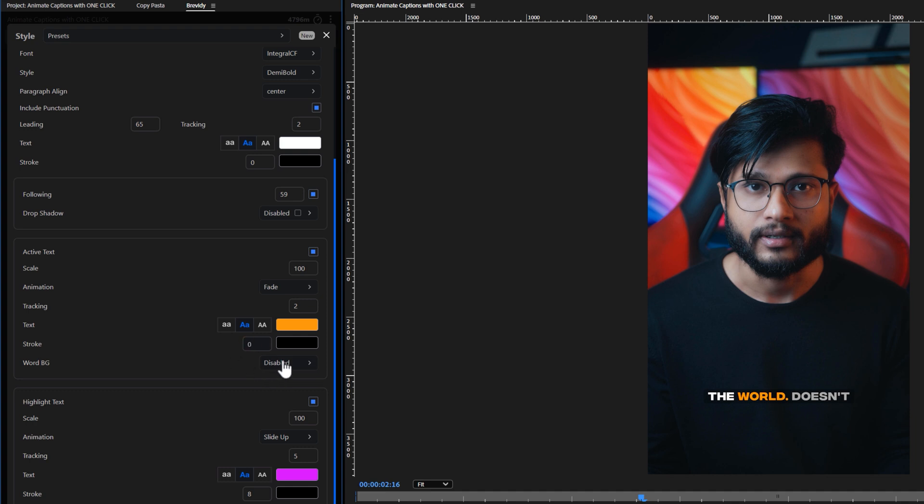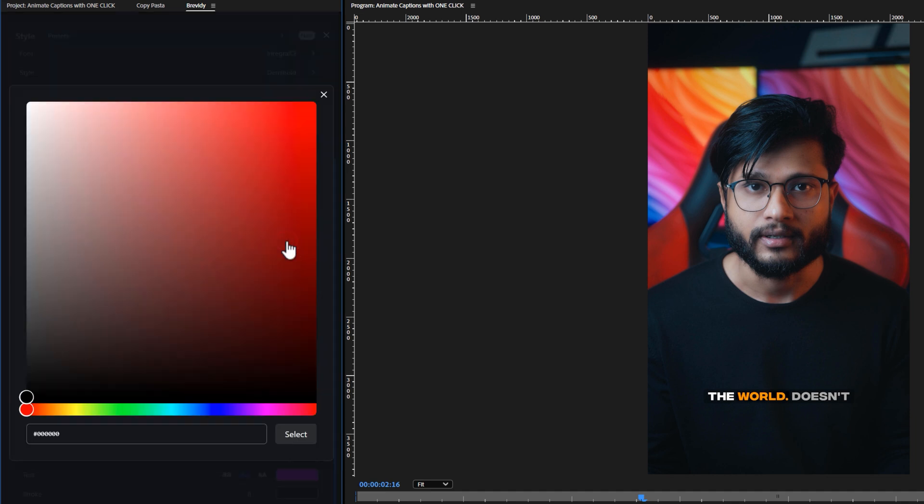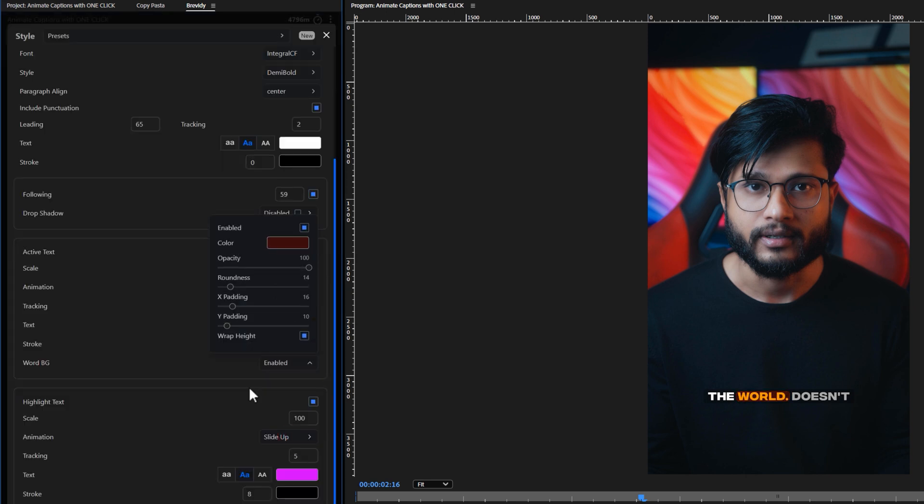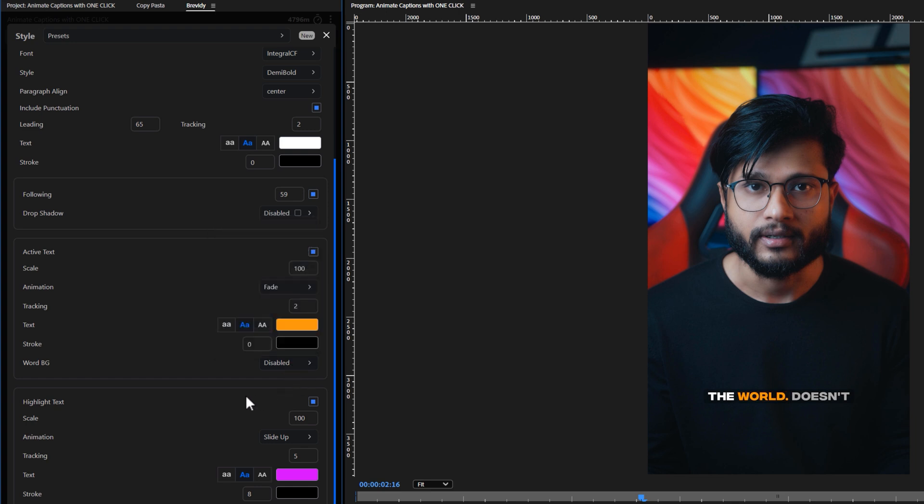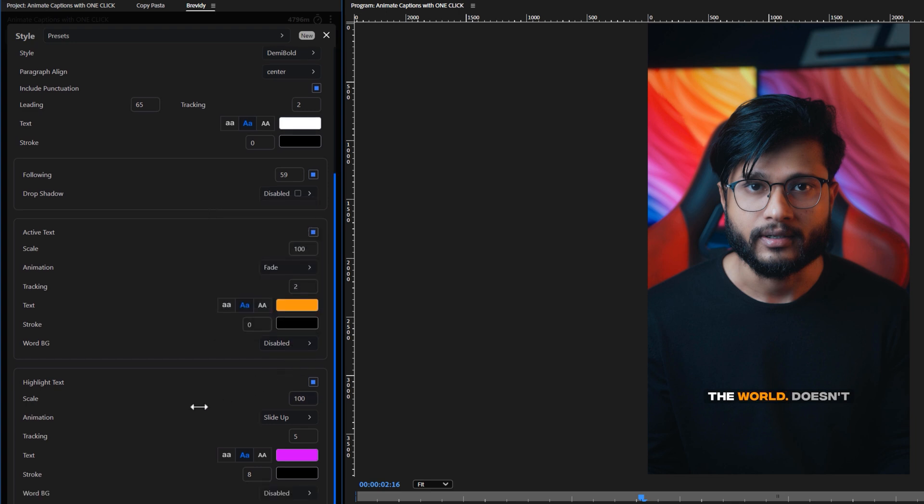You can also add a background for the active text if needed. But I don't need that either. For now, I'll skip the following text option.